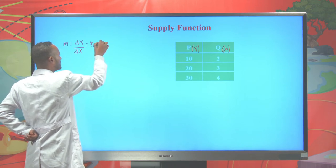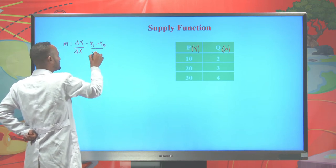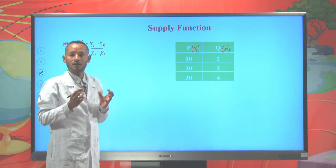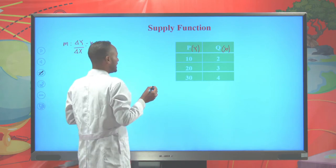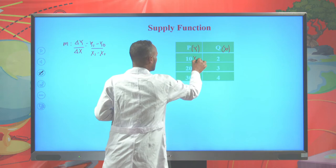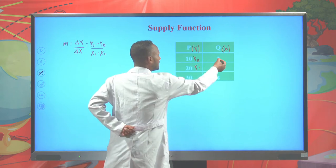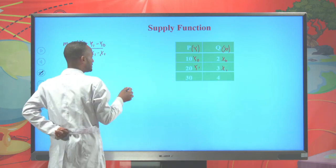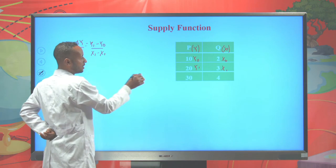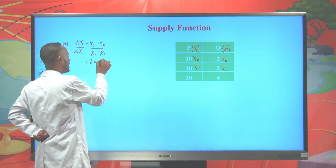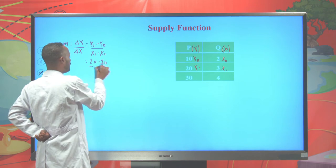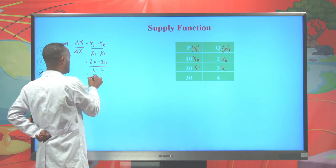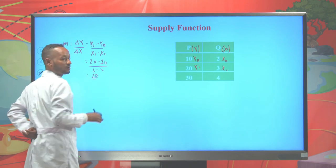Change in y is y-final minus y-initial divided by change in x, which is x-final minus x-initial. By taking any two coordinates, we can calculate the slope of the supply function. Let's take 10 as y-initial and 20 as y-final, and 2 as x-initial and 3 as x-final. When we substitute this information into the formula: (20 - 10) / (3 - 2), we get 10, and this is the slope of the supply function.